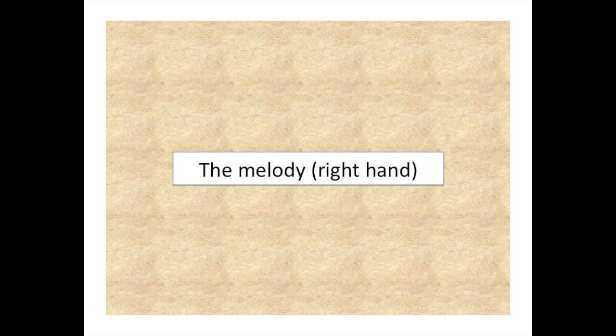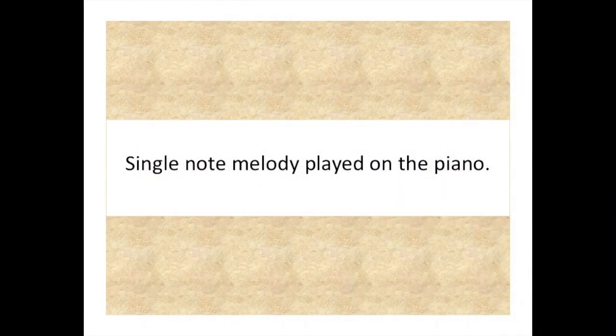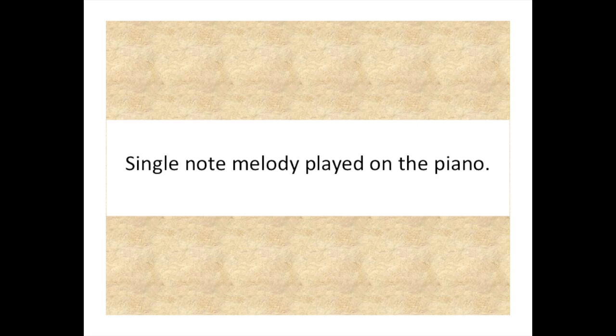The melody will be played with the right hand. The first thing to do is to hear how it will be played, a single note melody on the piano.